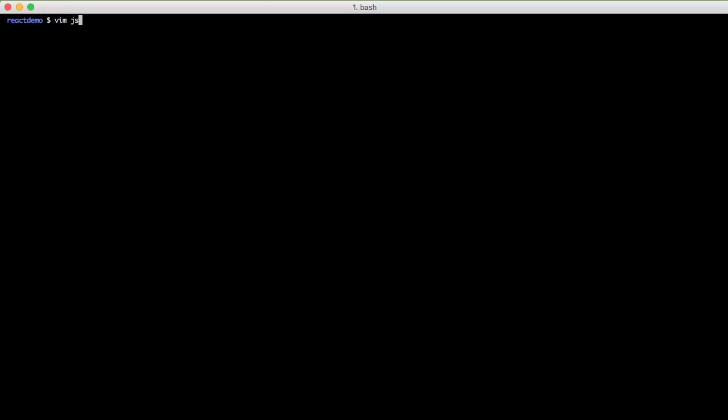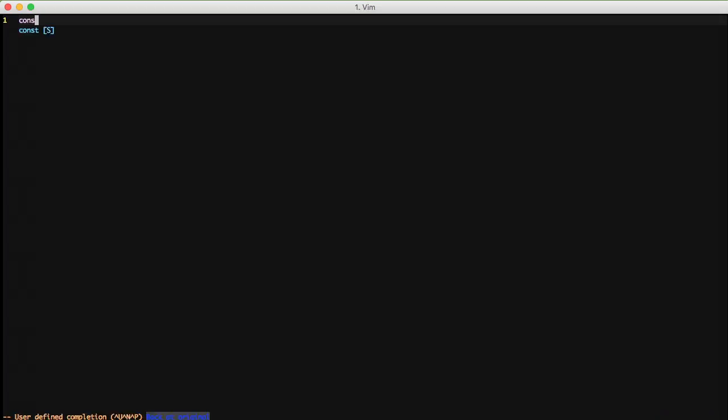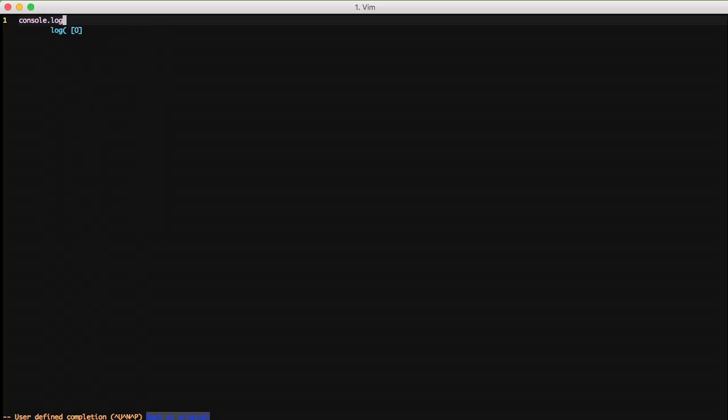And the only thing that's going to get output at the end of the day is exactly what you need and nothing else. Let's go ahead and take a look at a demonstration of this. Let's go ahead and add a new file. Do vim.js to call it test.js. Add some code. Do console.log. Let's do iamattest just to show that it worked.